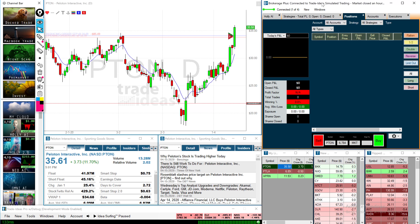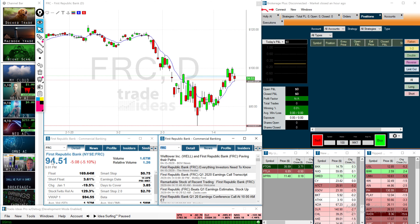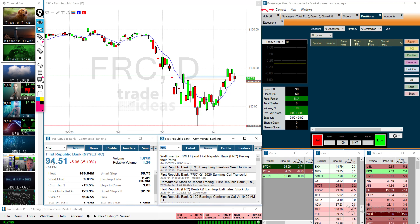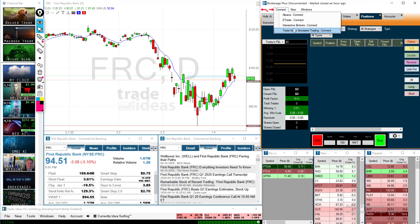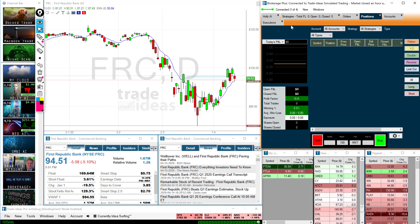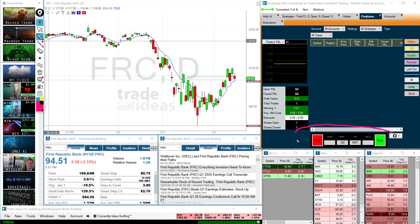You can actually just enter the orders yourself. What I'm going to do is set you up so that you can right-click a stock. I'm on the sim right now so I won't mess anything up. Brokerage Plus connects here to the sim, which you'll have to do every morning — open up, hit the connect button, connect to Trade Ideas simulated trading, and you're set. There are a couple ways to enter orders.